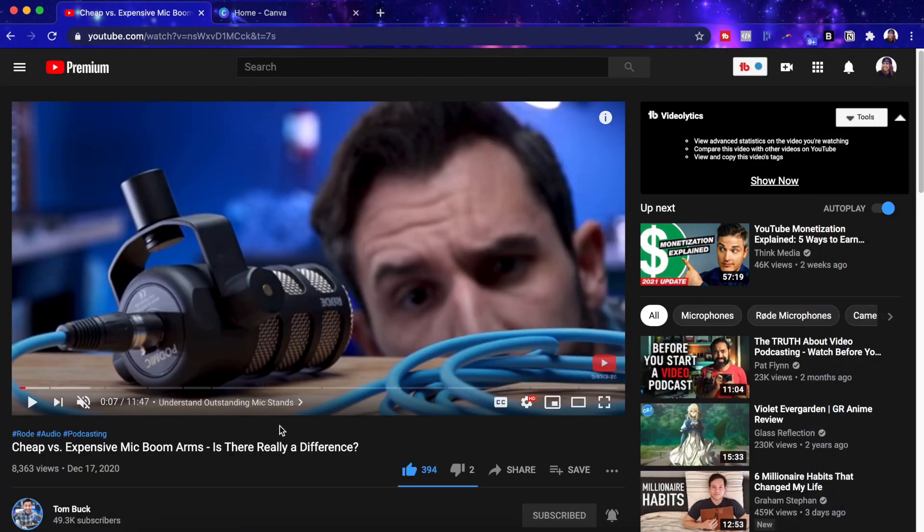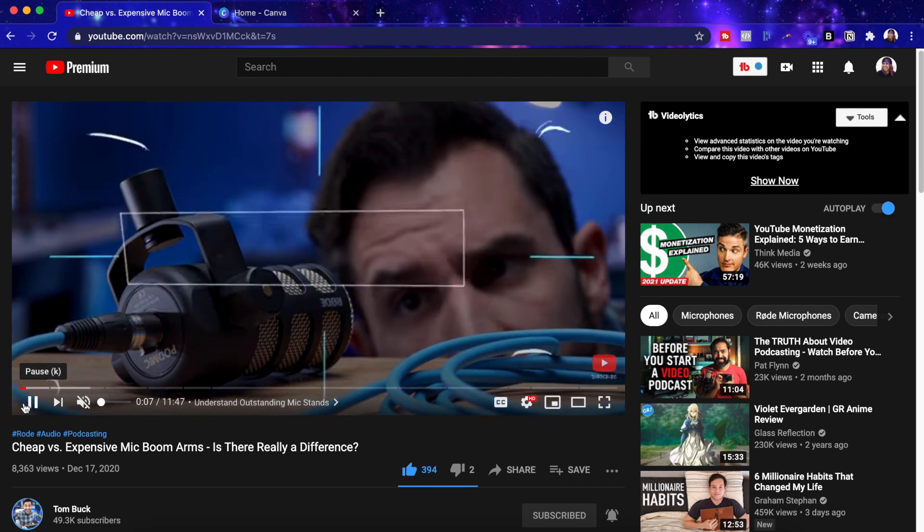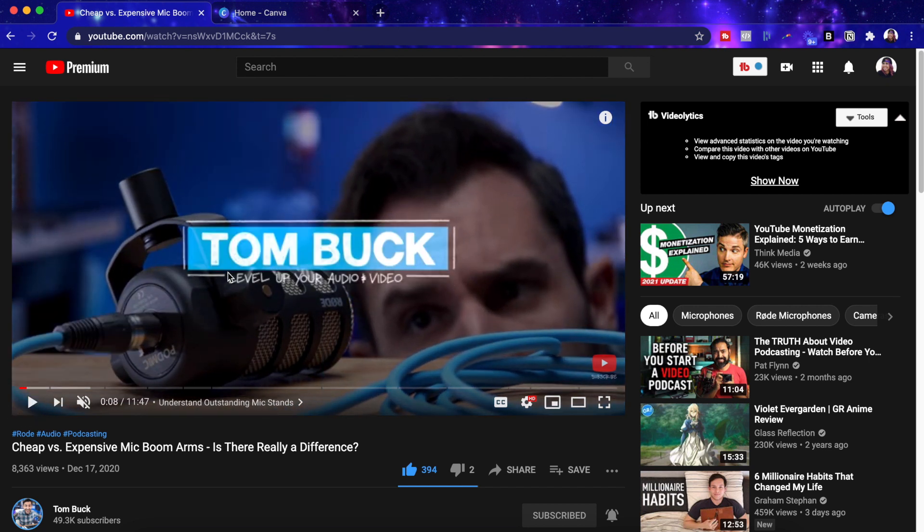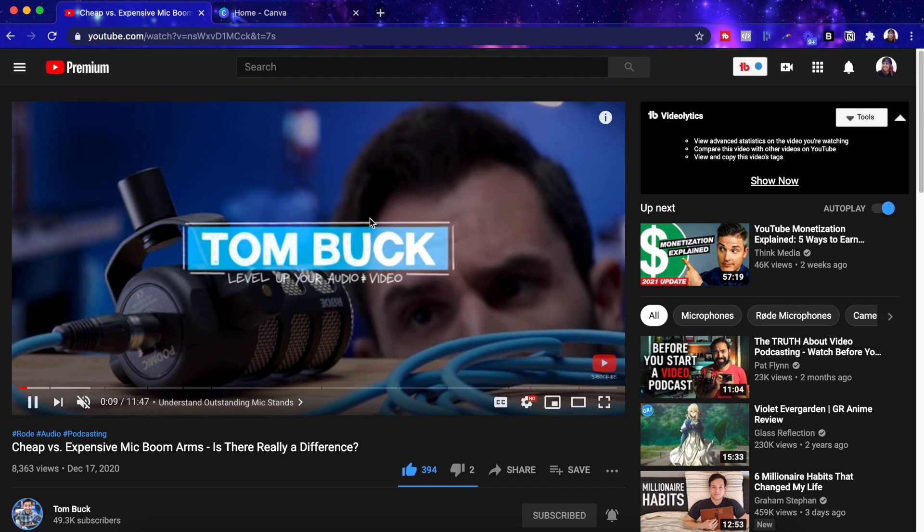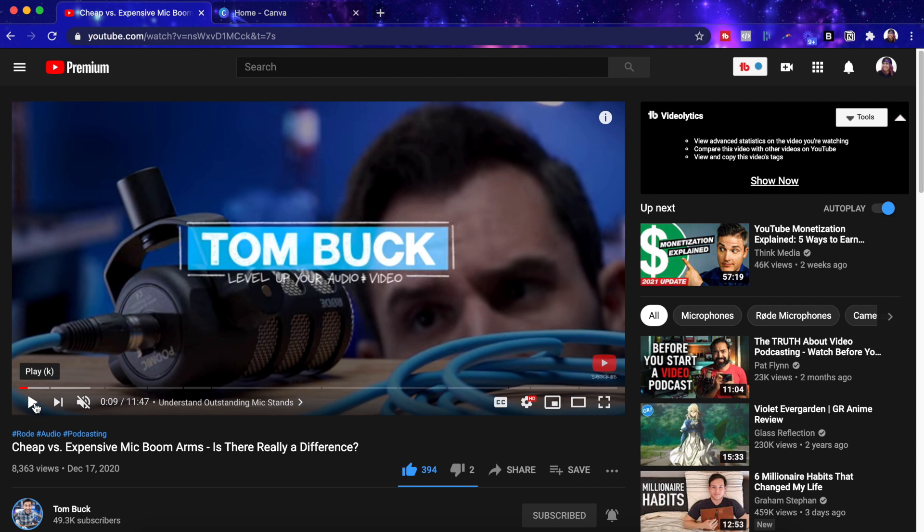So looking at Tom's intro, you can see I'm playing this at 0.5 speed just to slow it down. He's got the channel name, he has some animation, some movements, and then also the background is transparent so that you can see the video underneath it. So we're going to take these elements and try to put our own spin on it in Canva.